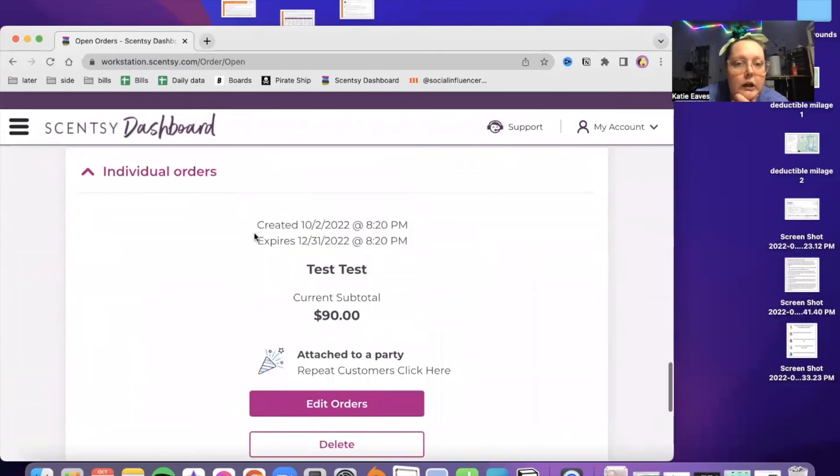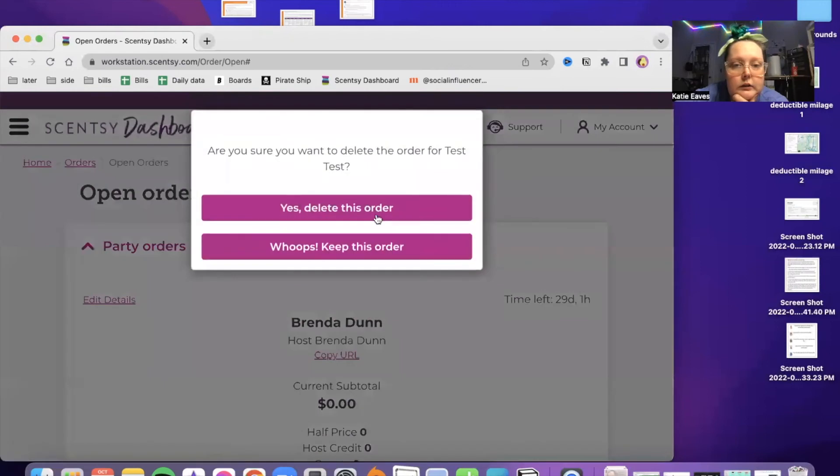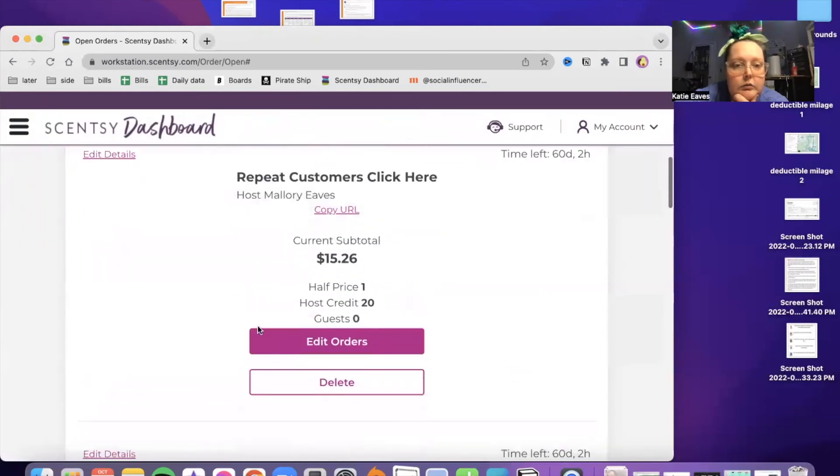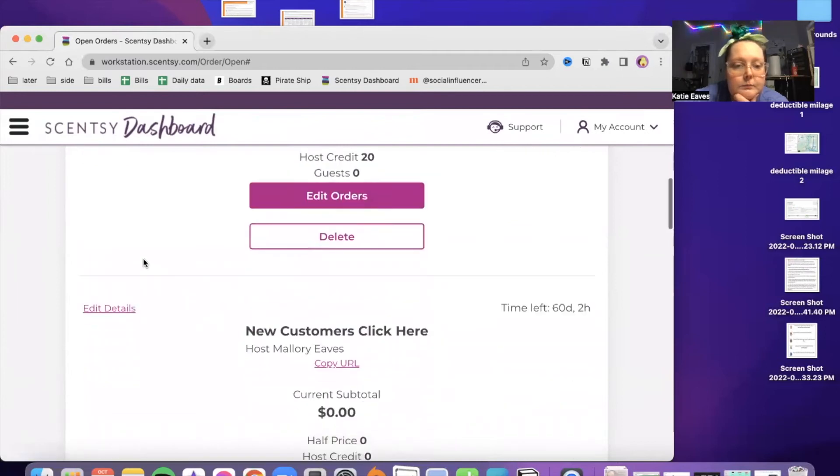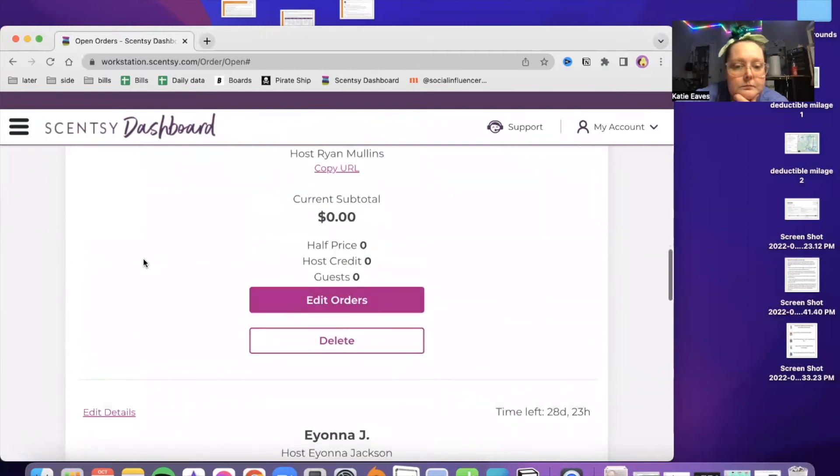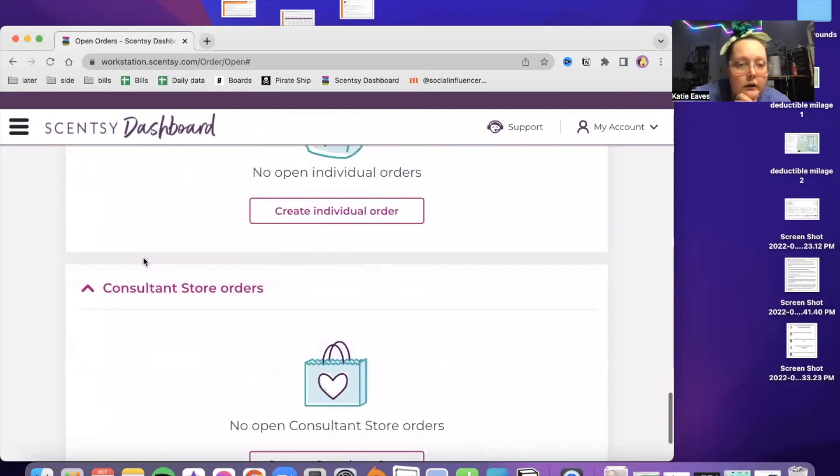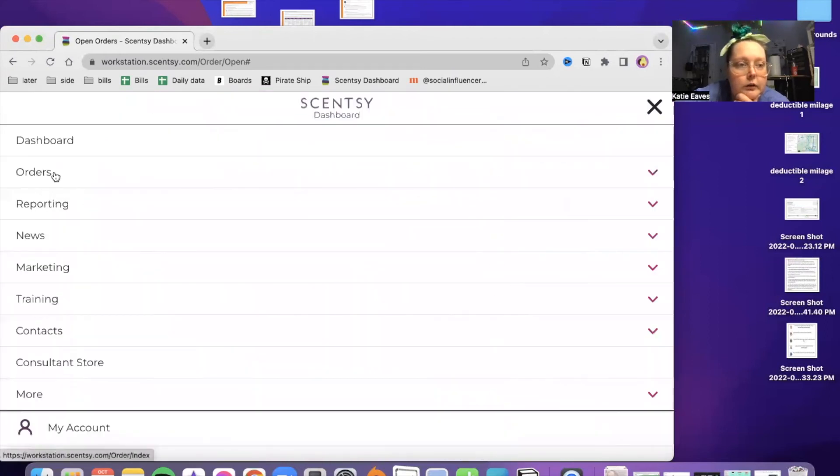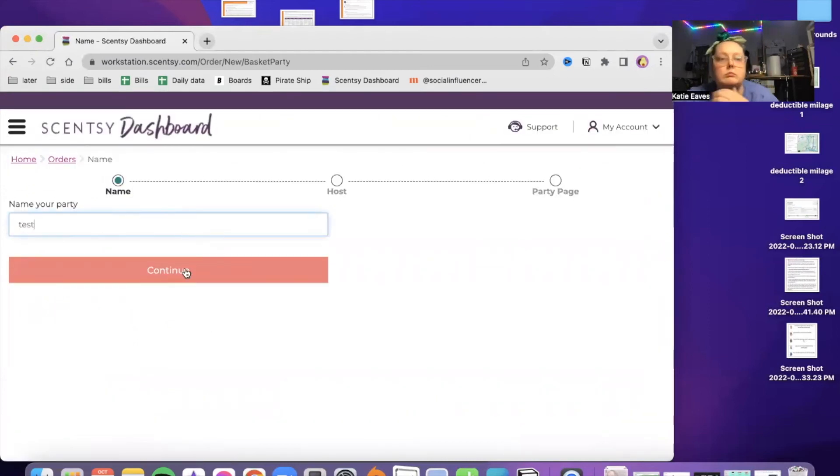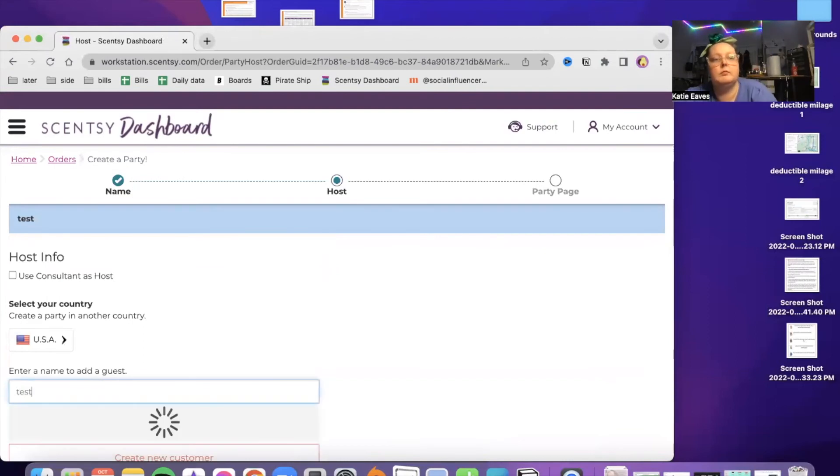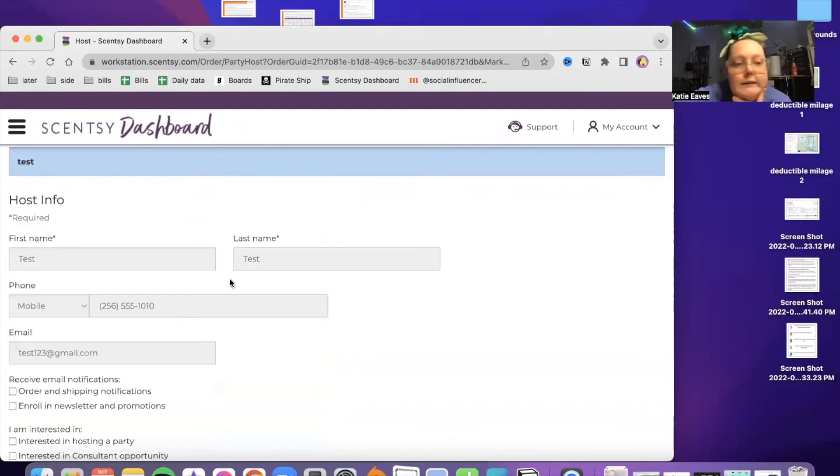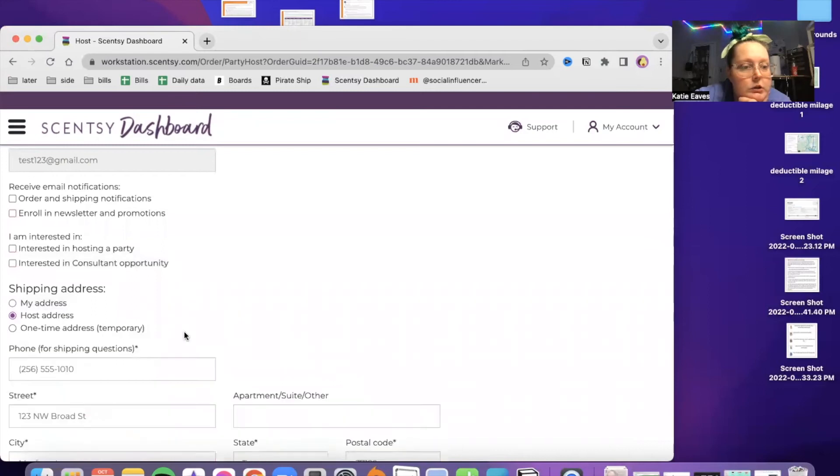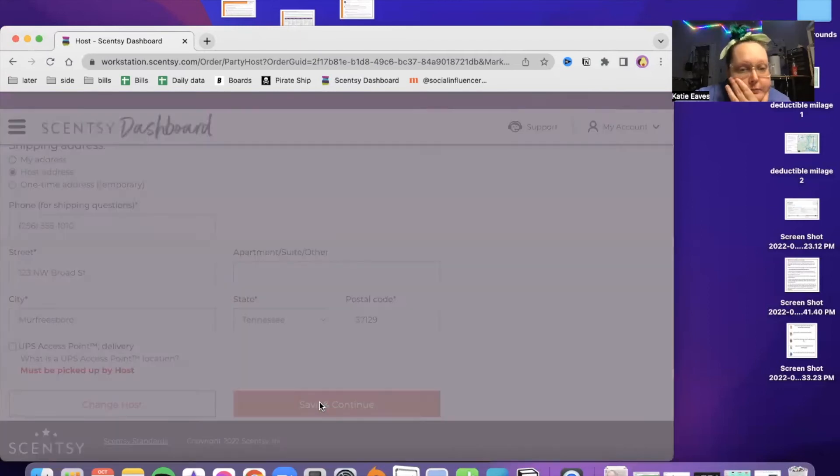Let's go to repeat customers here. Make a quick party really quick because I don't want to show any addresses. So I'm like a test party.